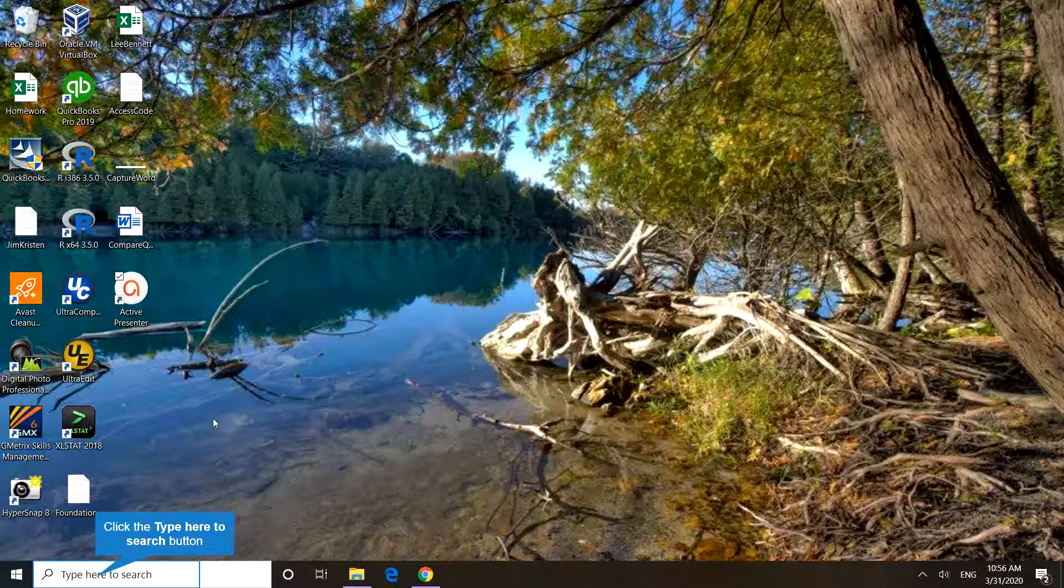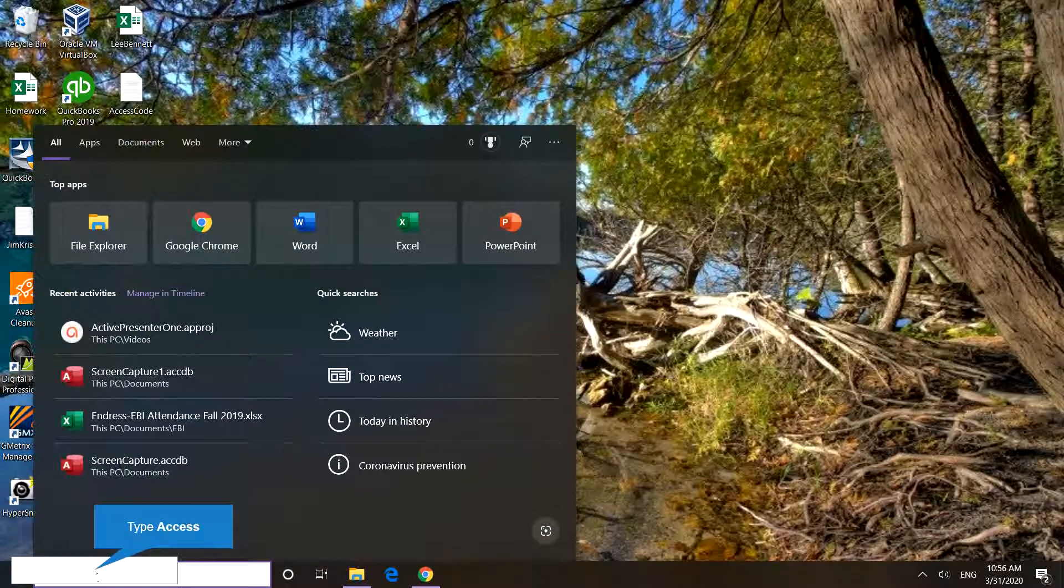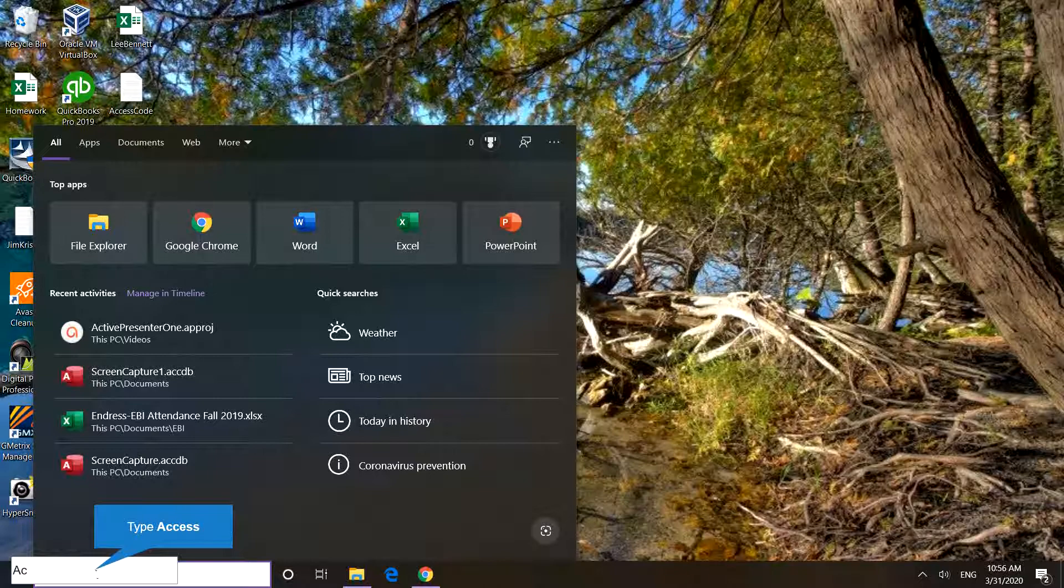Here we are starting Microsoft Access on a Windows computer. Start it by pressing and left-clicking the Cortana bar. It's to the left of the little white flag of Microsoft Windows.